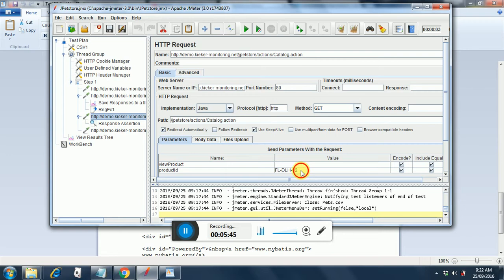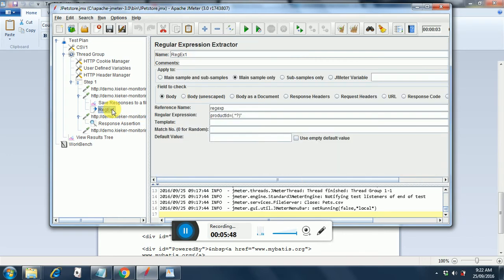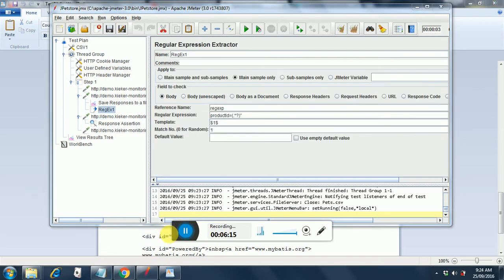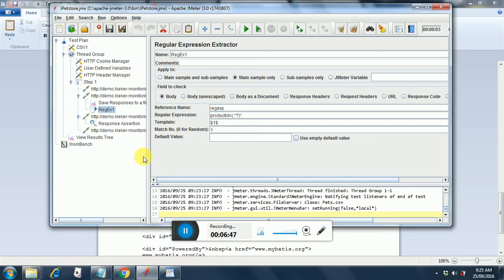Instead of the hardcoded value, we will be putting 'regx'. Apart from our regular expression, we need to add the template and the match number. The template is $1 - $1 is the first record we will get in the response, we will extract that record and put it in the variable. And the match number indicates that we will be putting the first match. So that's how you fill up the regular expression.